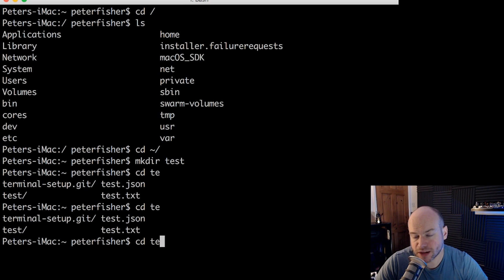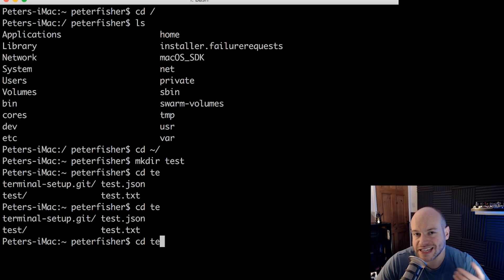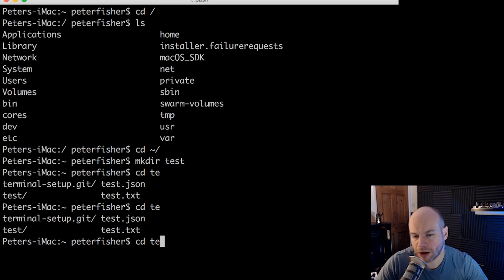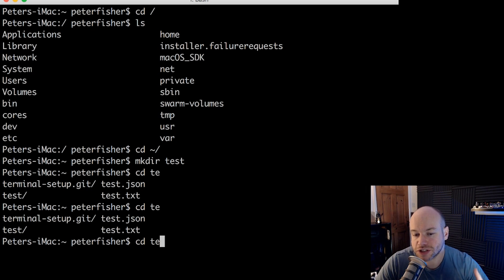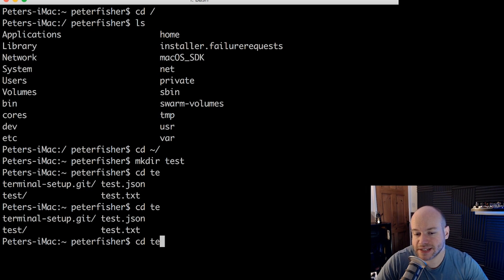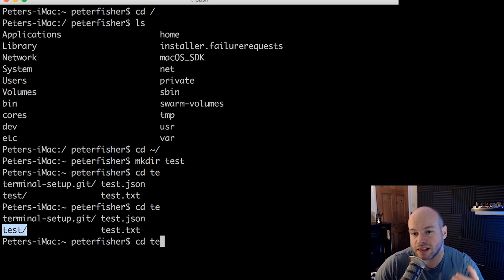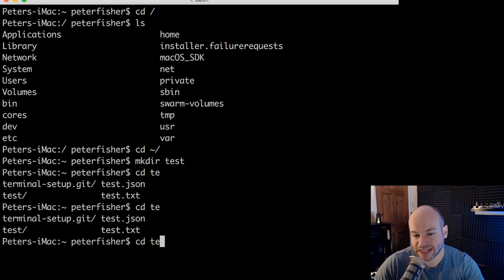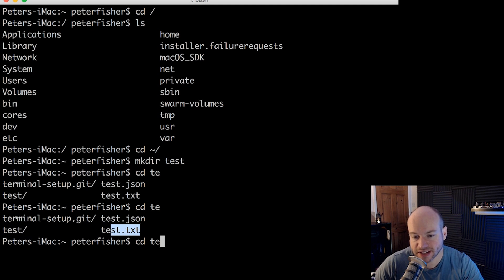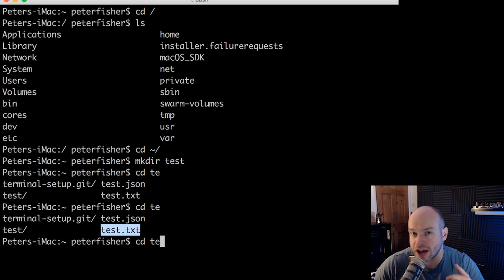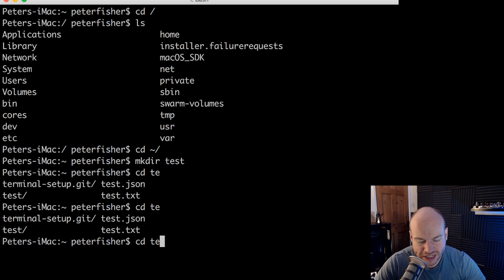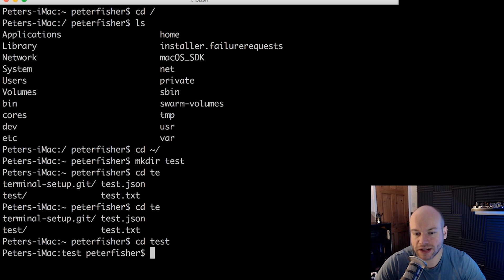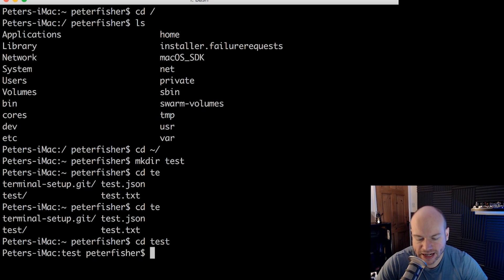And you can see here that we have a couple of bits and pieces that you probably won't have. The terminal setup.git, which is my way of setting up my terminal profile and so forth, which I'll talk about later on. I've also got some other bits and pieces, including this test directory here. So test and then forward slash. And you can tell that it is a directory because we have a slash there. Whereas this test.json, test.txt are obviously just files. So let's just do tes and then tab again. And we've got test. So let's cd into that.